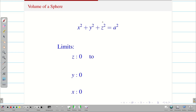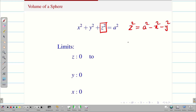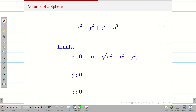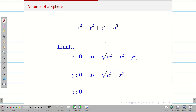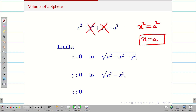Now let us find the upper limits. From the sphere equation X² + Y² + Z² = a², I find Z in terms of X and Y: Z² = a² − X² − Y², so the upper limit for Z is √(a² − X² − Y²) (positive, since first octant). Deleting Z, the upper limit for Y is √(a² − X²). Finally, X² = a² gives X = a. These are the limits.